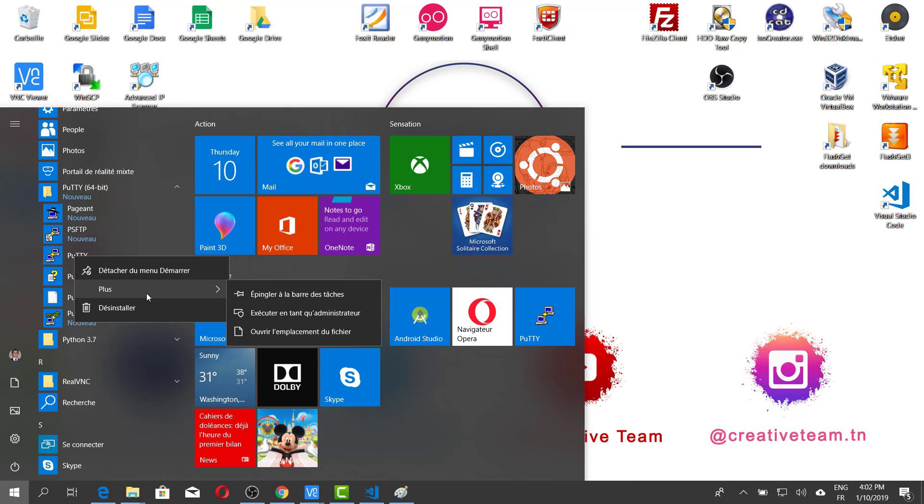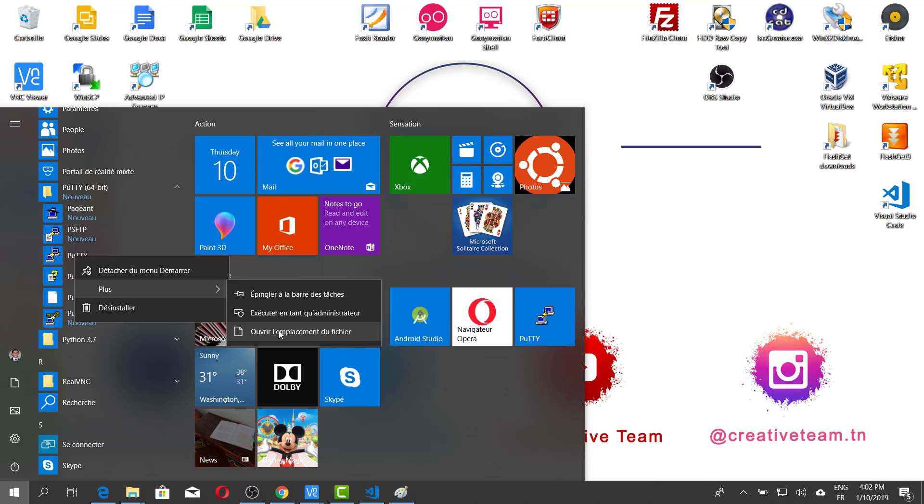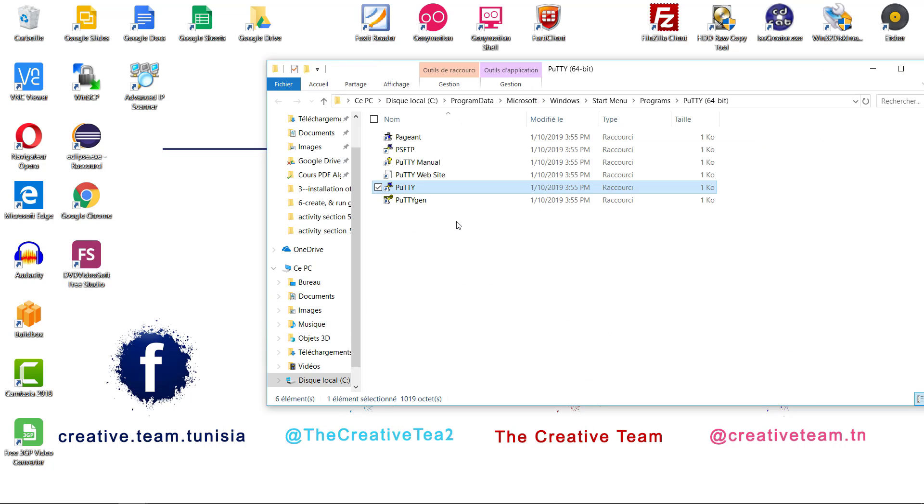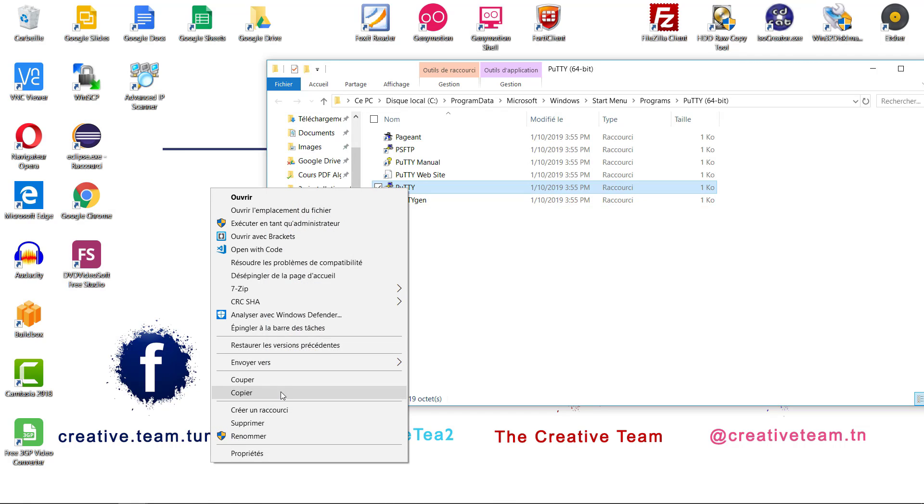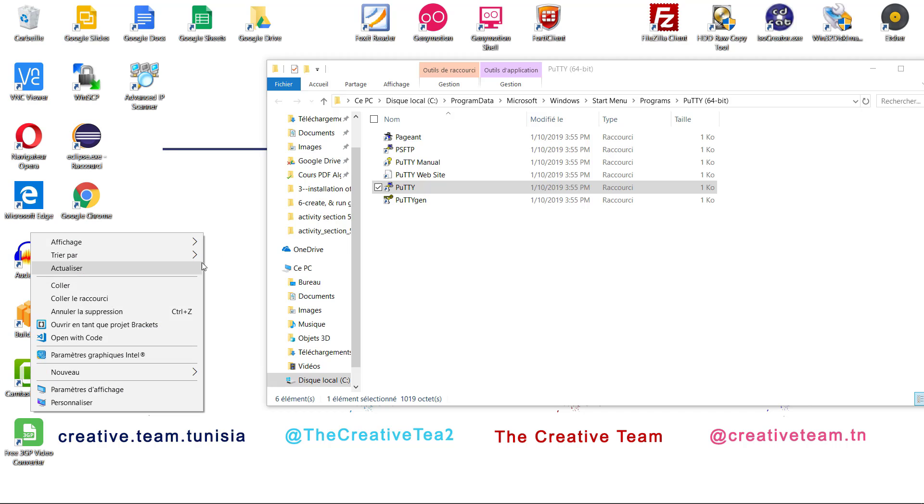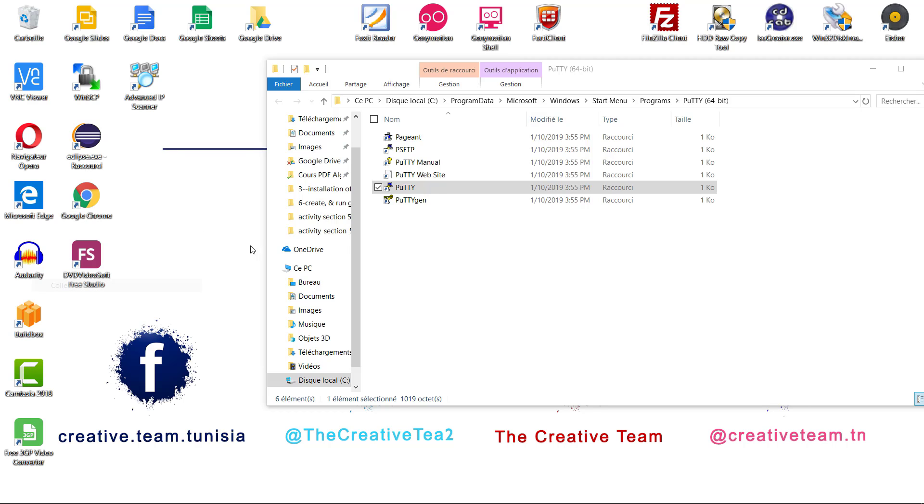Then, in the More section, just click on Open the path of this file. The third one. And after that, you have to copy this shortcut and paste it on your desktop like this.